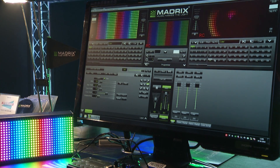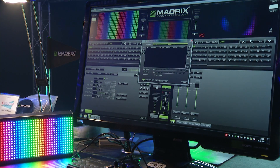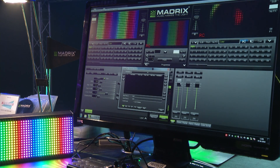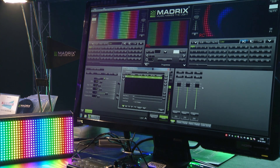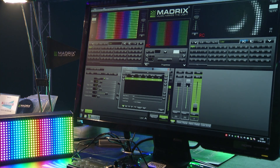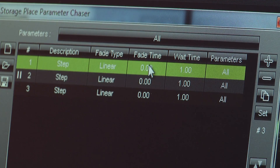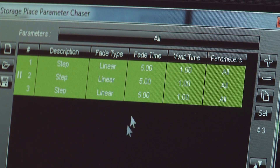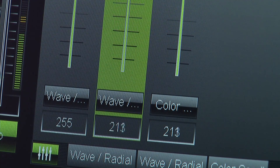Also new is a feature we call the storage place parameter chaser. With the storage place parameter chaser you can do the following: I created three layers, and I click the plus button, move this layer down, click plus again, and change the timings — for example a fade time of five seconds. I press play, and we now have an effect parameter chaser introduced with MadriX 3.6.